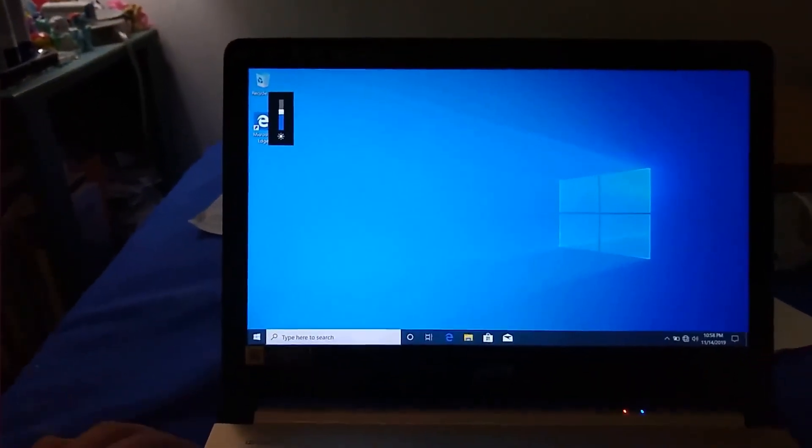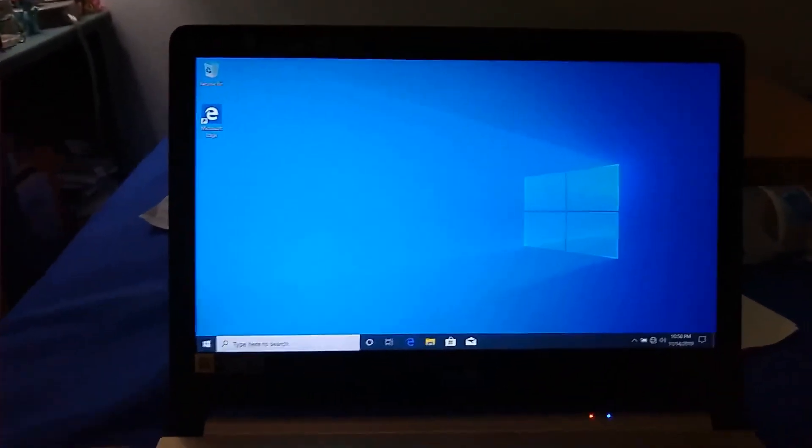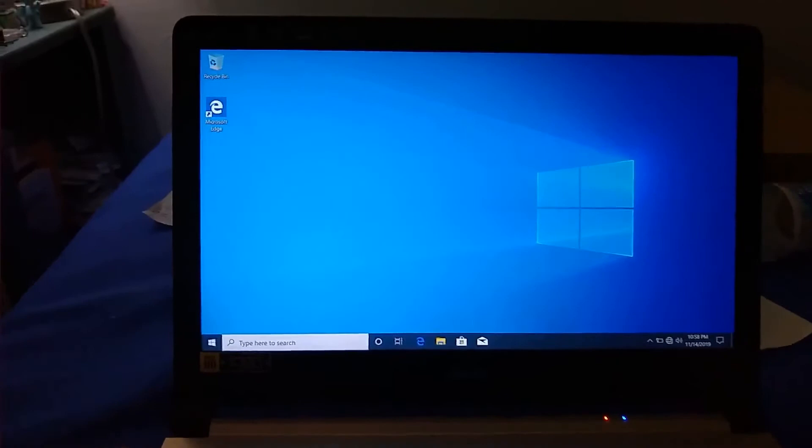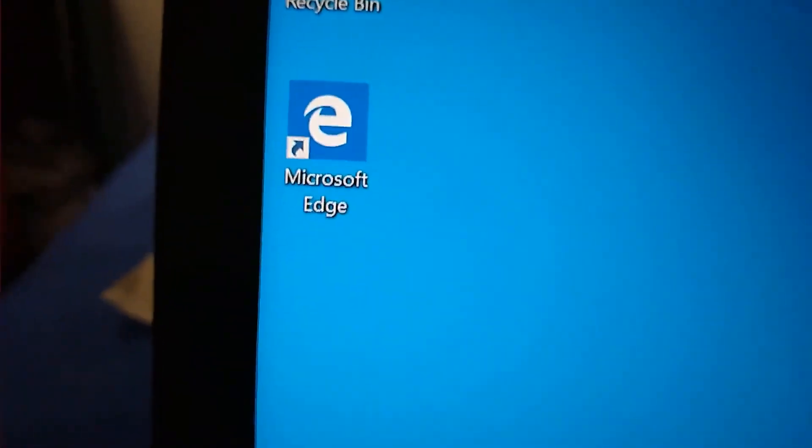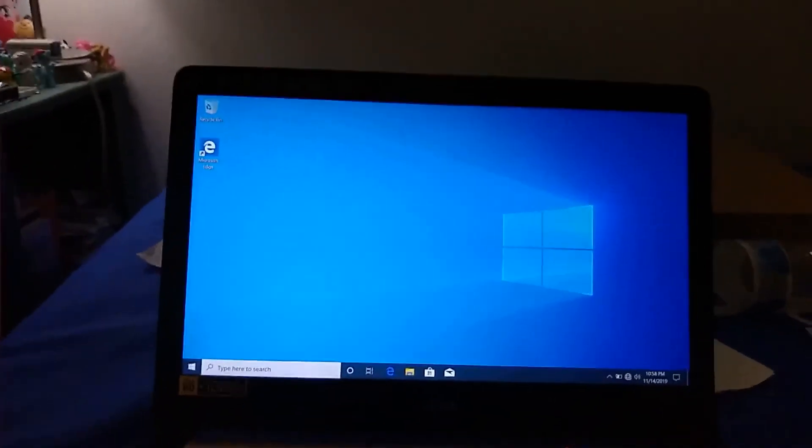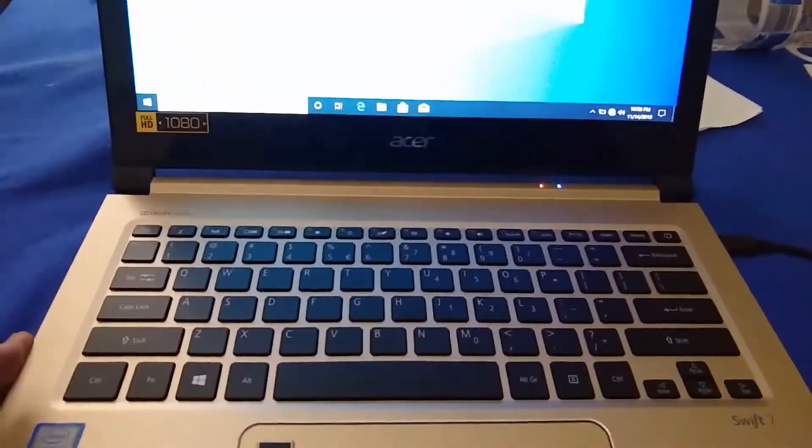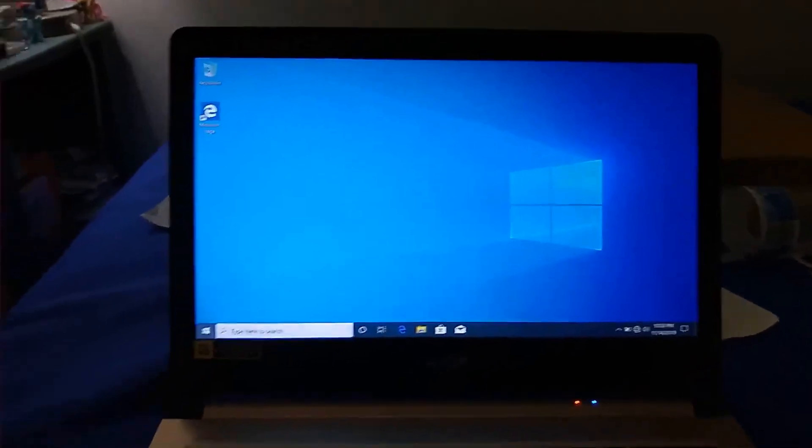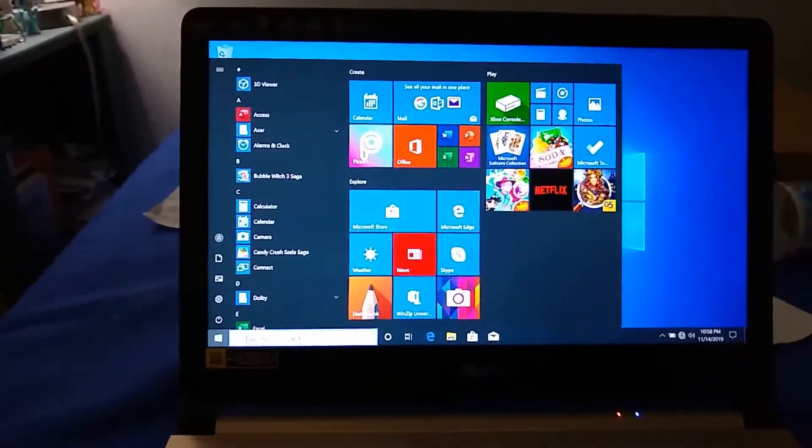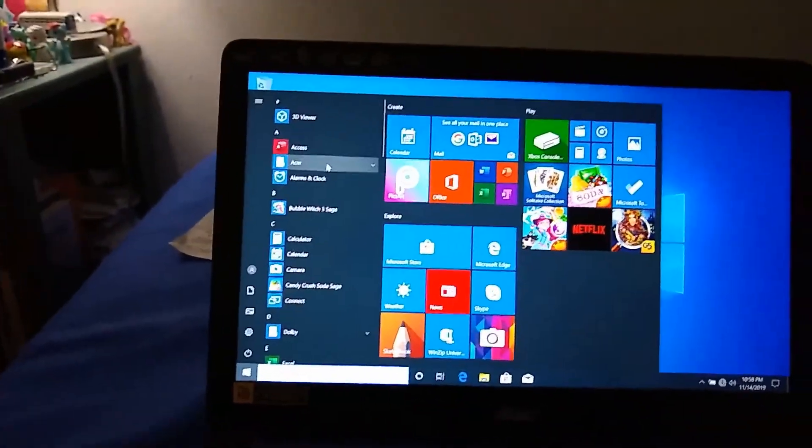This looks really good. Like, this looks amazing. I mean, look at the details. Look at that. This looks incredible. This laptop looks incredible. Holy crap.